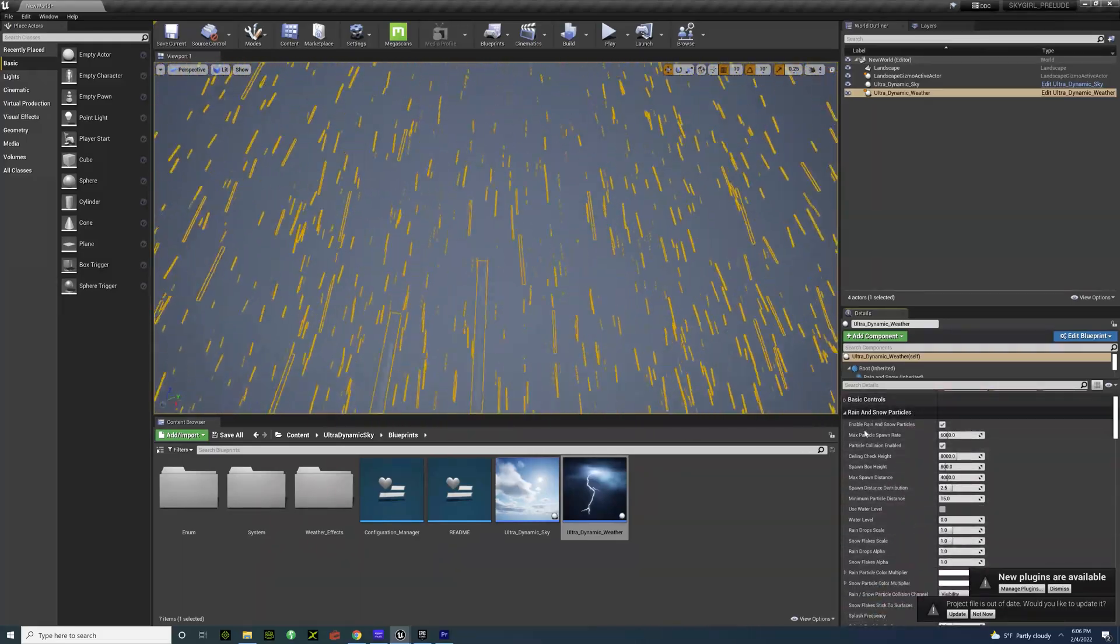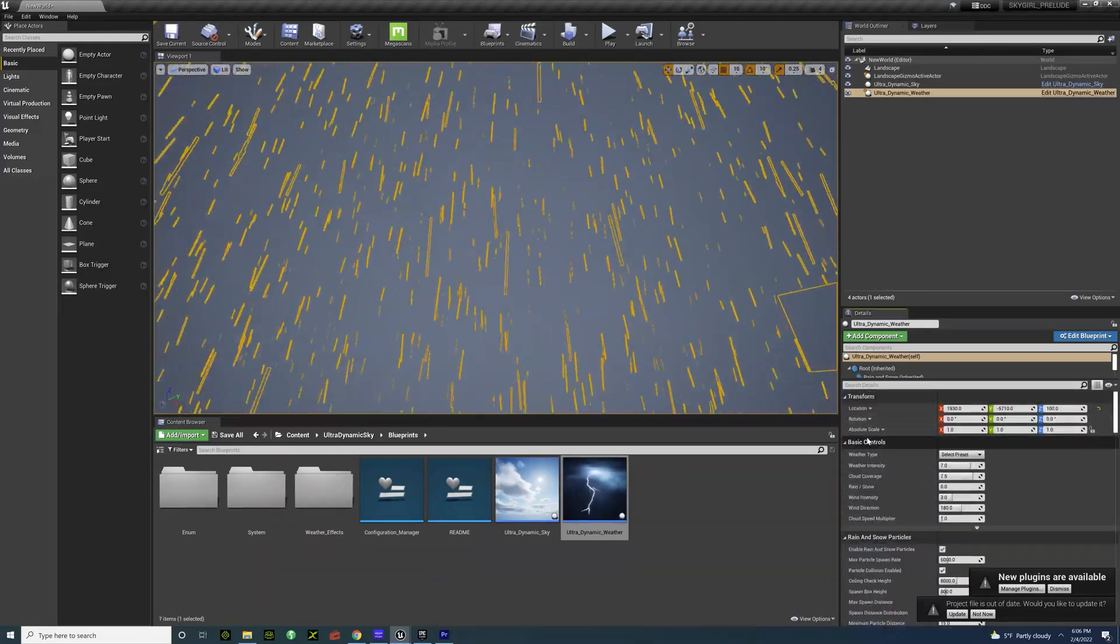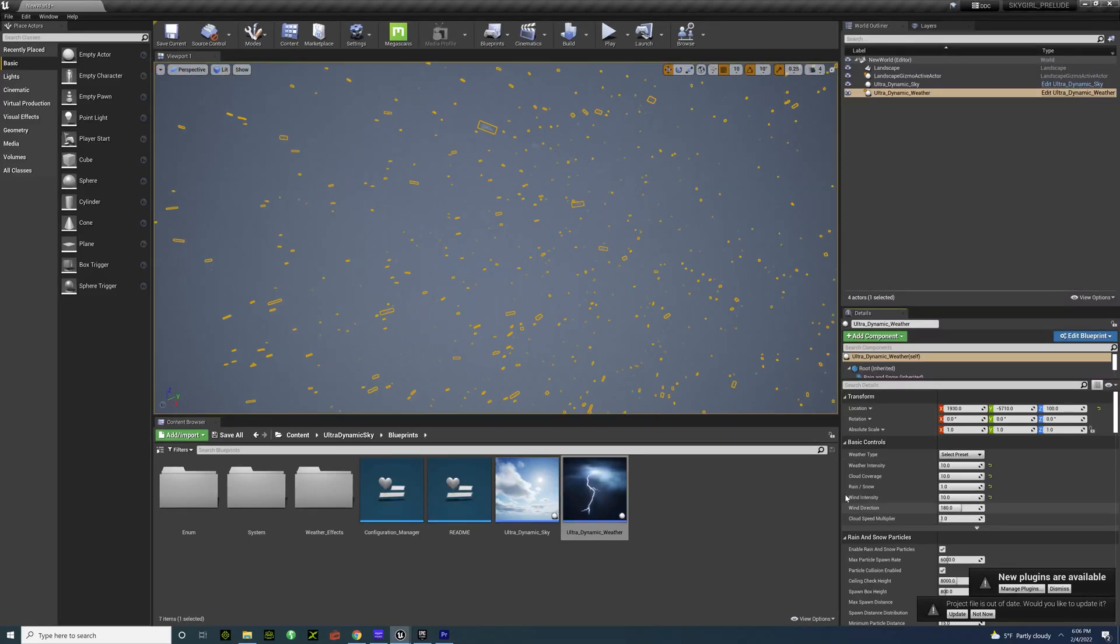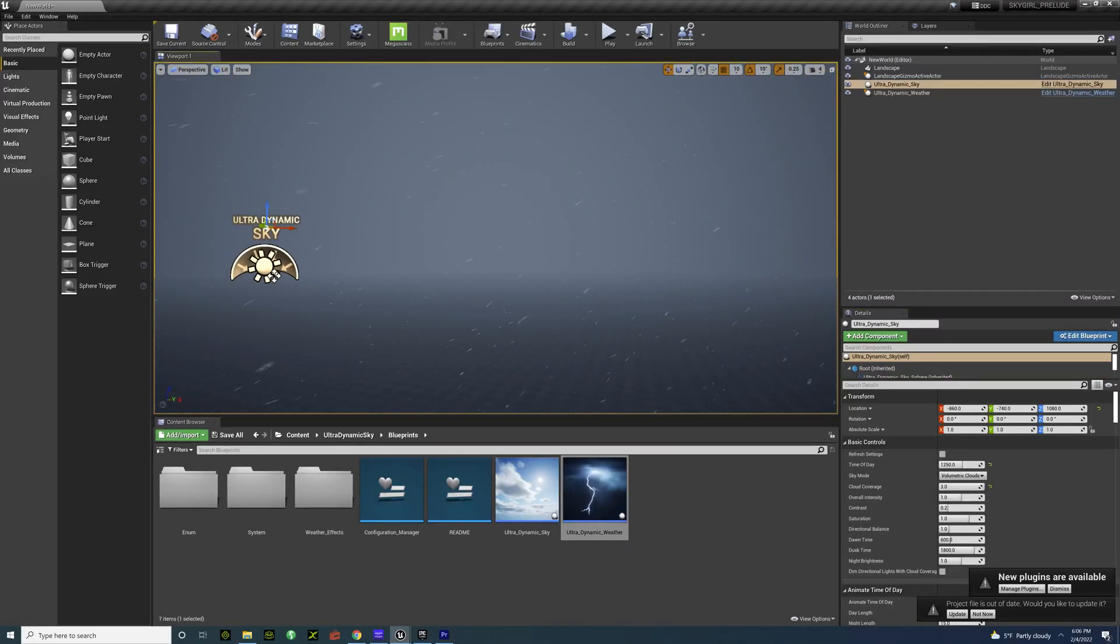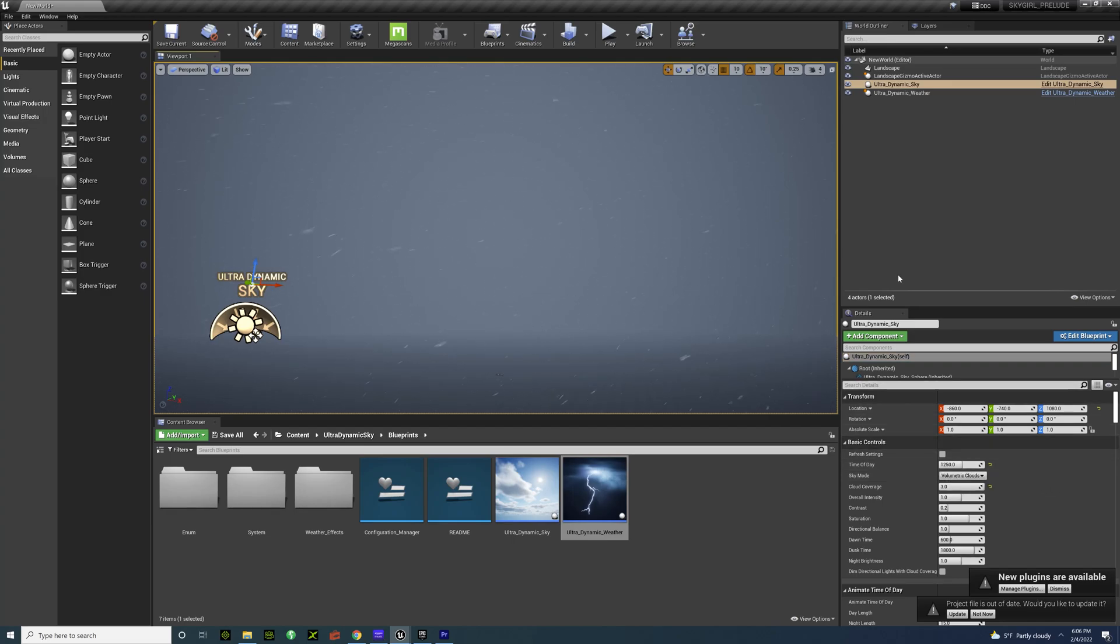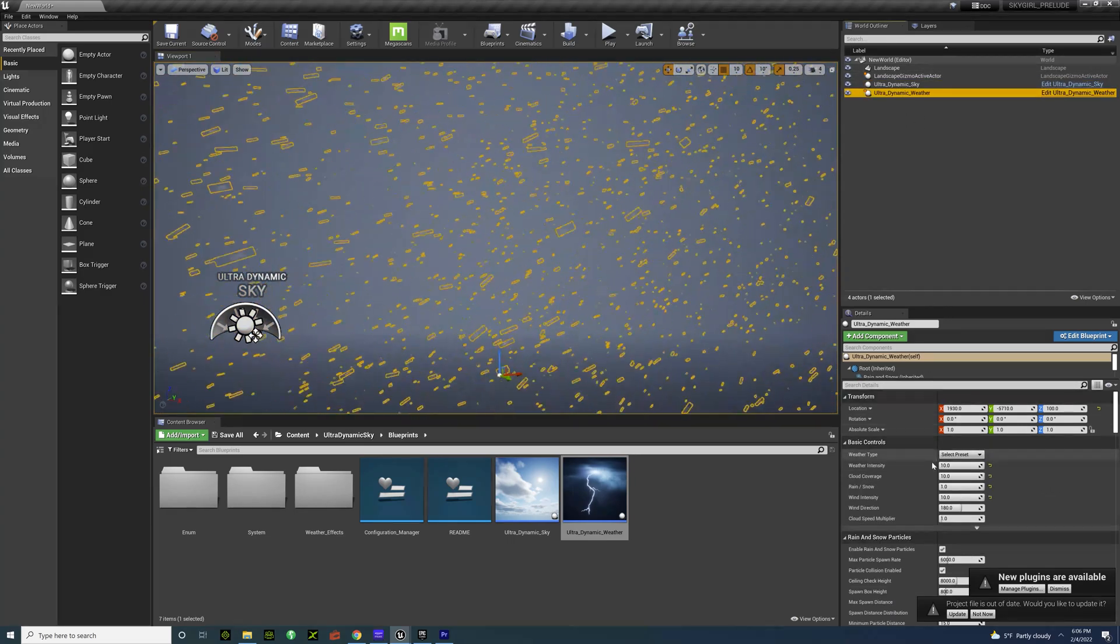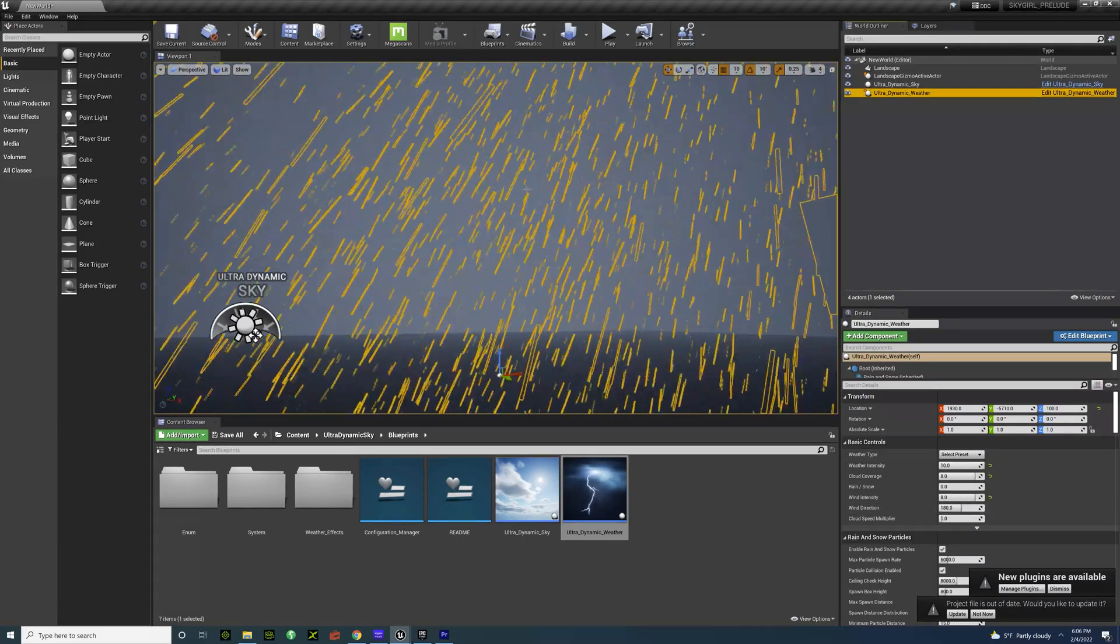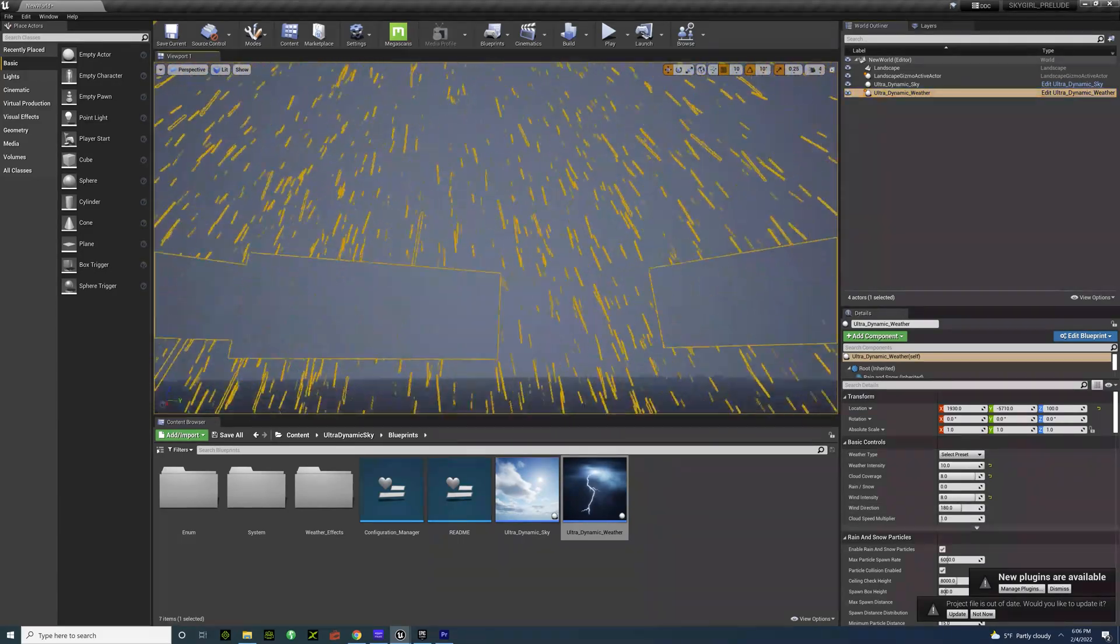You can adjust the snow. So we'll just go to like a blizzard. Just imagine that. Just imagine what you can do. How many options you get. I get really excited.